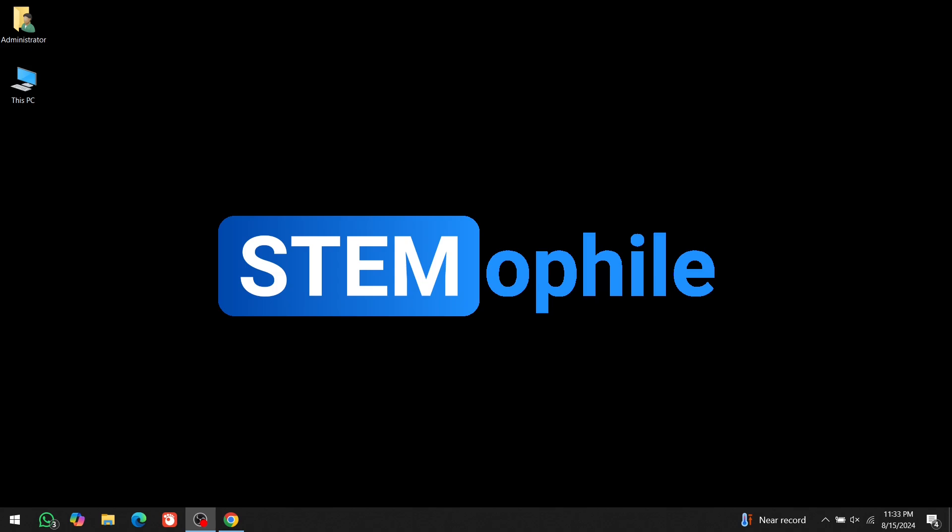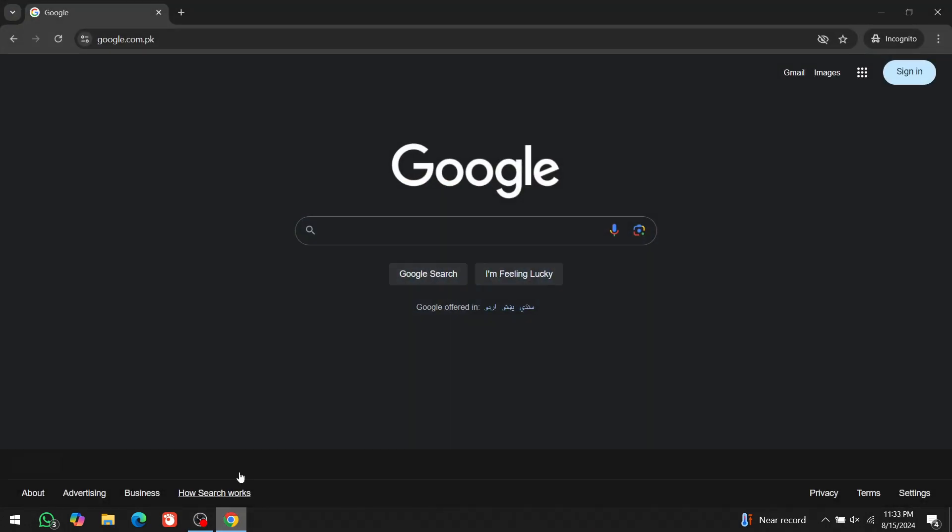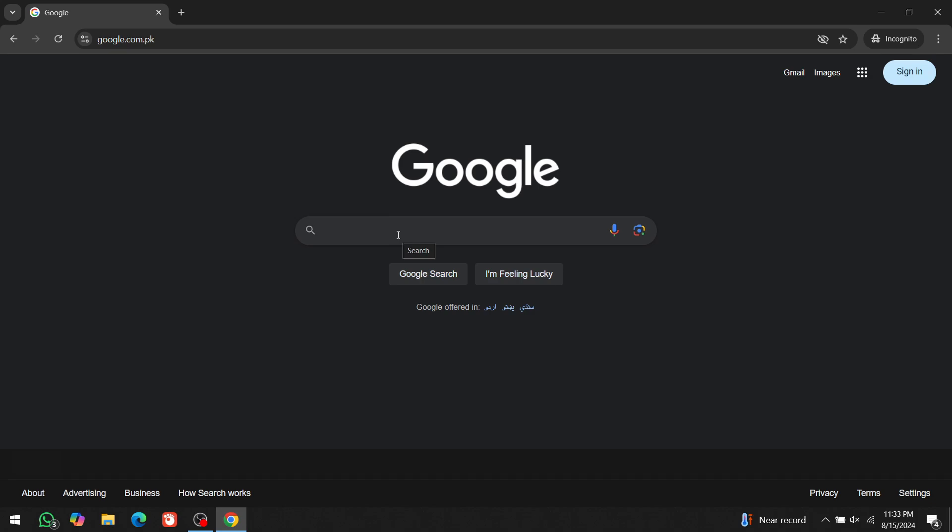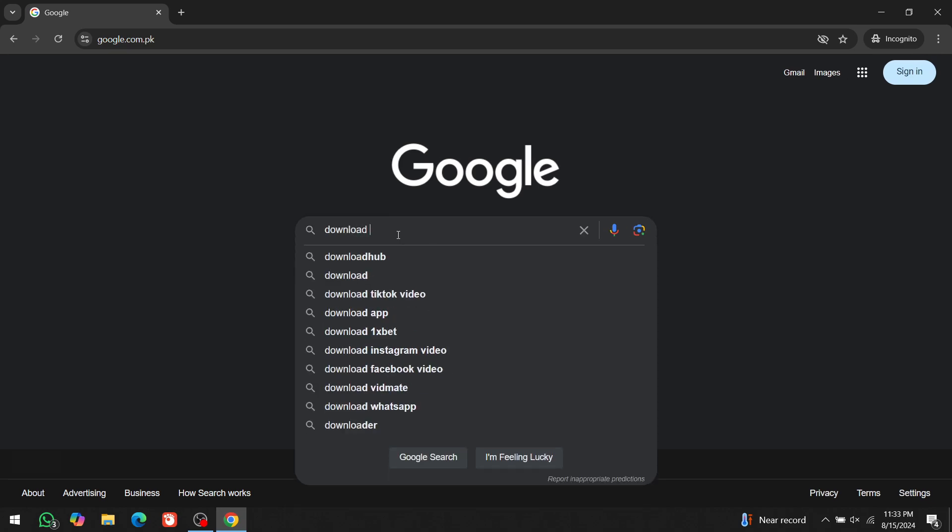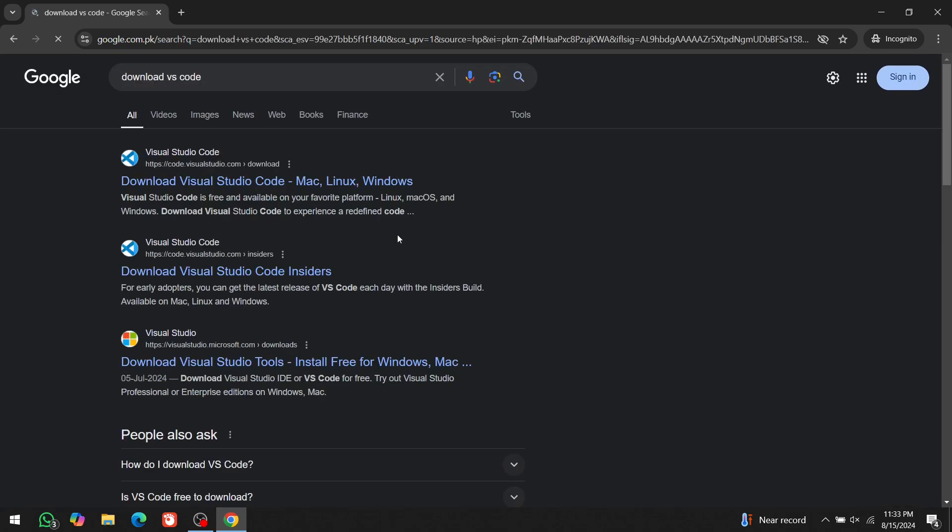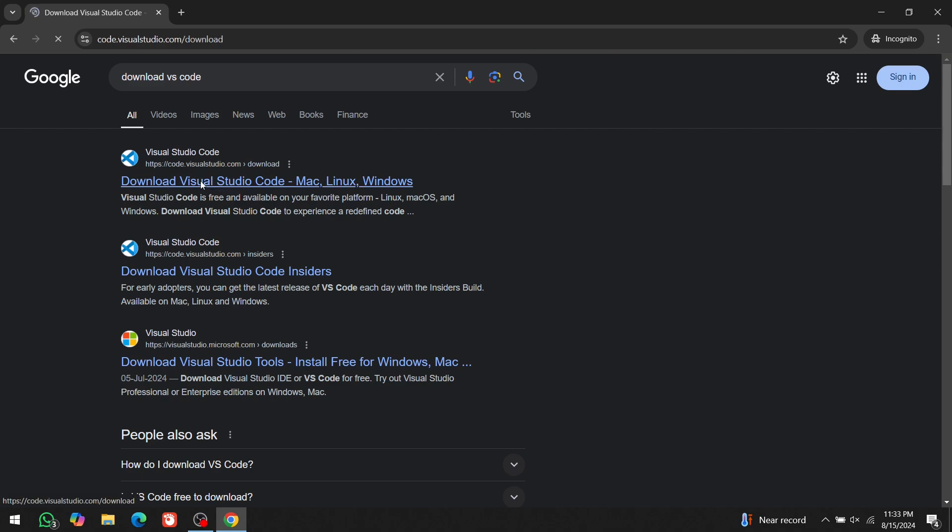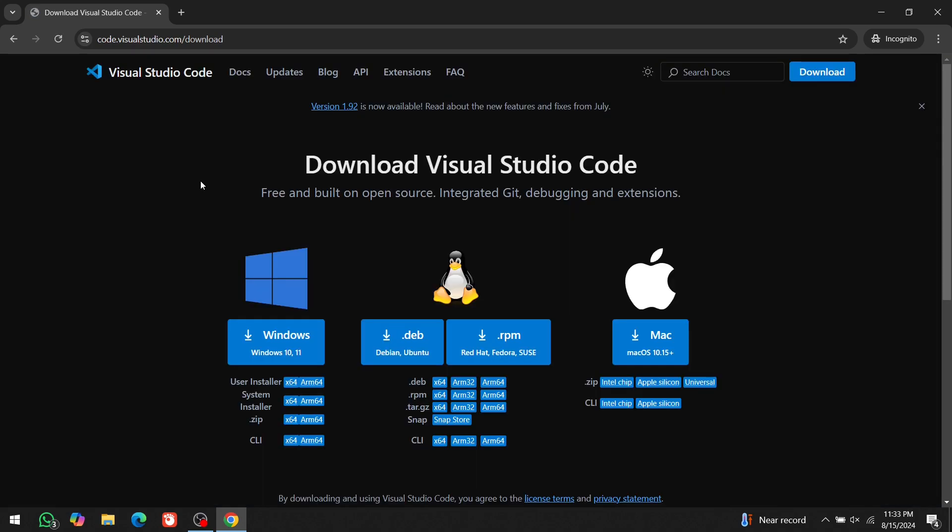First, let's download Visual Studio Code. Open your browser, and in the search bar, type Download VS Code. Click on the first link, and you'll also find the link in the description.